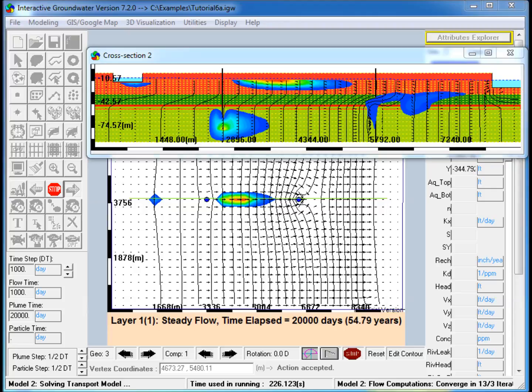This video demonstrates the use of IGW to create a 3D groundwater model with plume transport. Various forms of releasing plumes are illustrated,